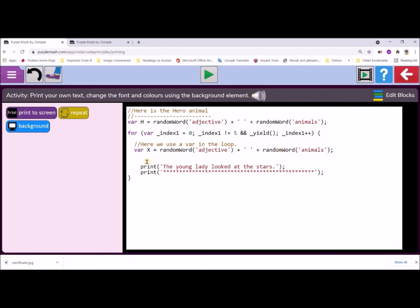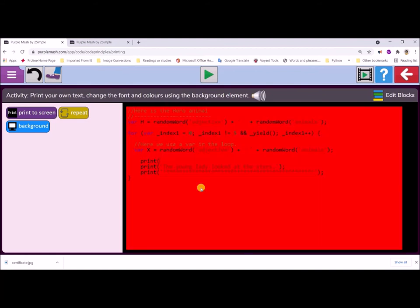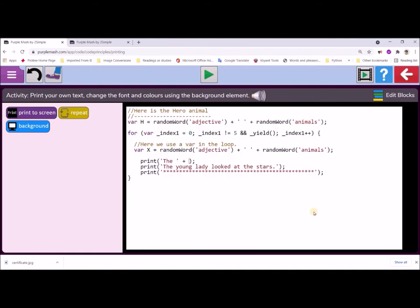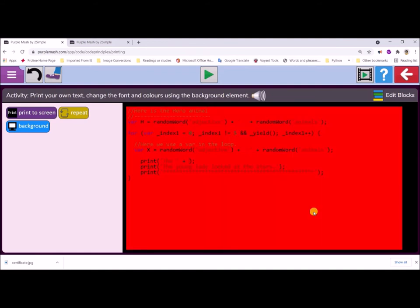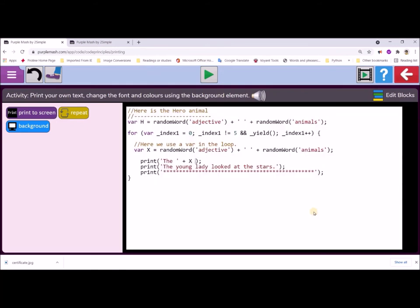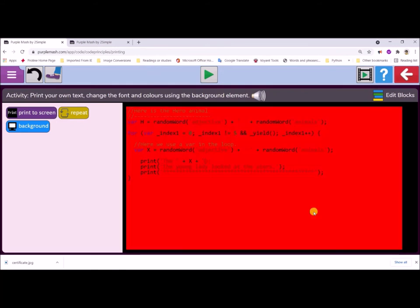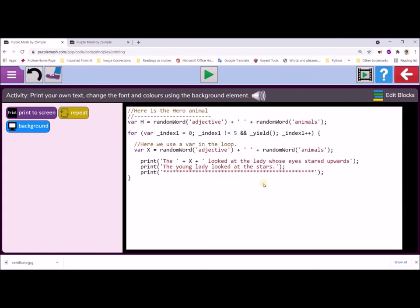Now everything's red. So that indicates it's not entirely making sense. So we need to get some error detection. We need to find where our error is. So I'm going to put a plus the X, and that's going to use the variable that's inside the loop plus, and we'll add in a little bit more code looked at the lady whose eyes stared upwards. There we go. And everything goes white. So that indicates we have no errors.